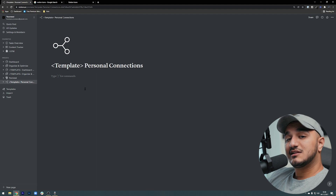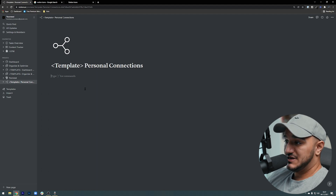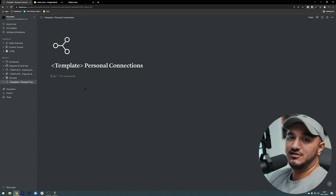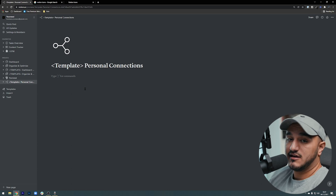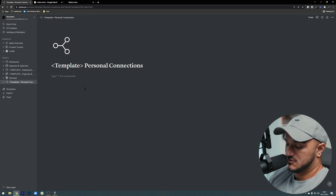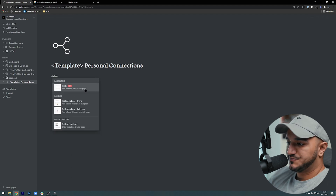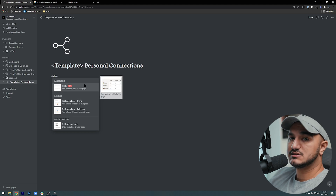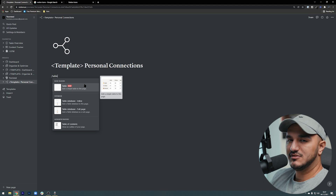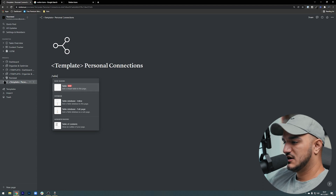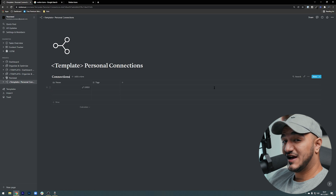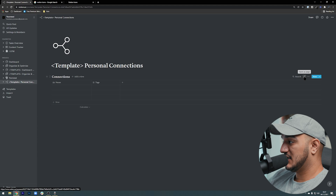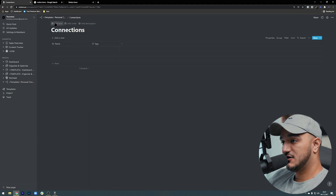Now we're on the page. The reason I created it as a page and not a table database page itself is because now I can add anything I want on this page — a table, comments for myself, and so on. So first thing we type 'table' and I want an inline table, not a full page and not the simple table which is a new addition — the simple table is way too basic for what we want. I'll create an inline table. An advanced tip: you can also add icons to your tables by clicking 'open as page' and adding an icon there.